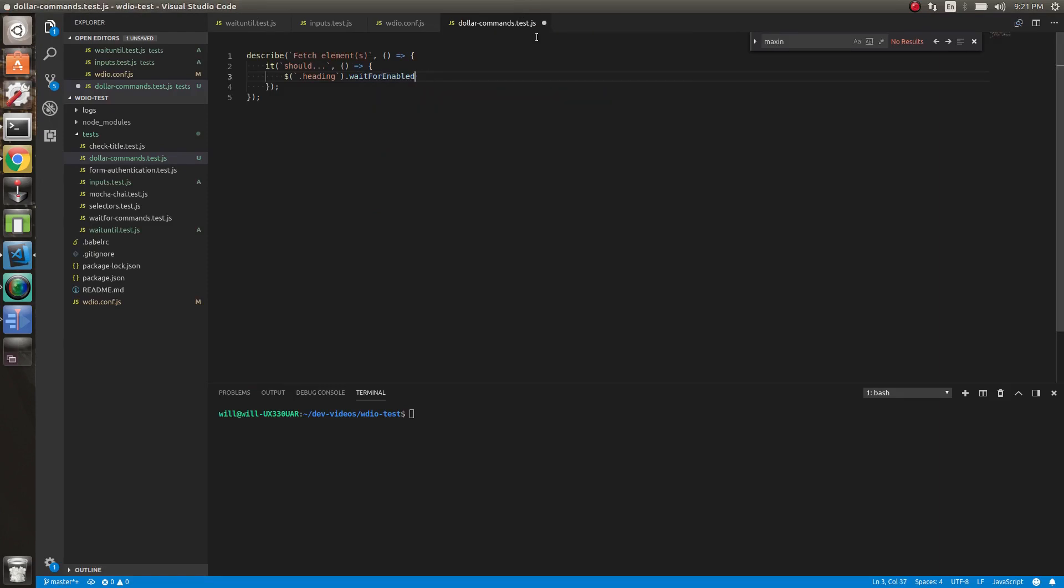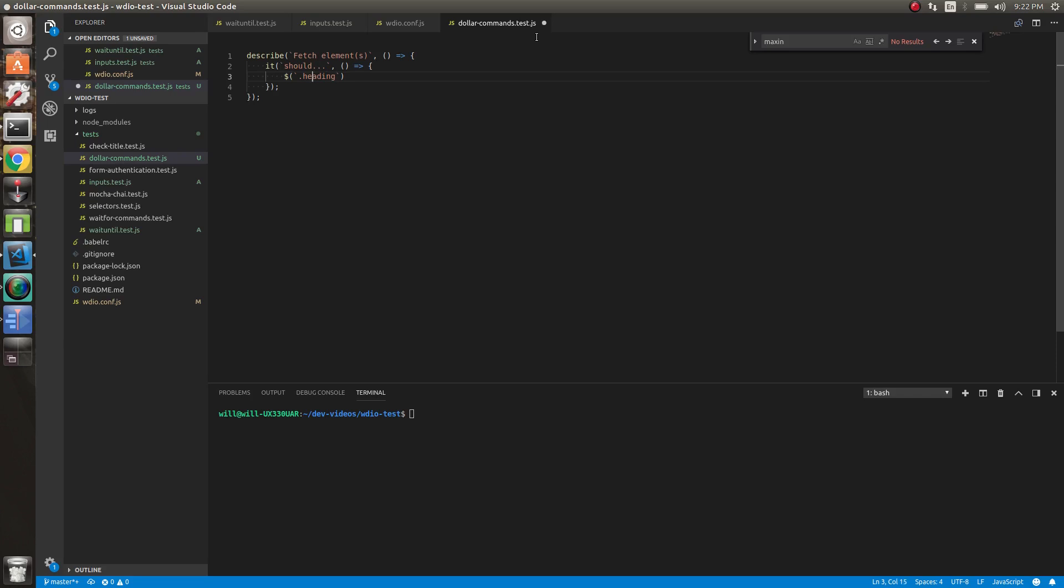One thing to note, this dollar sign is not jQuery and it has absolutely nothing to do with jQuery. I see a lot of people confuse this. jQuery is client side, WebDriver.io is server side. They both are doing a similar, very similar thing, but this is not jQuery and has nothing to do with jQuery just to let you know.